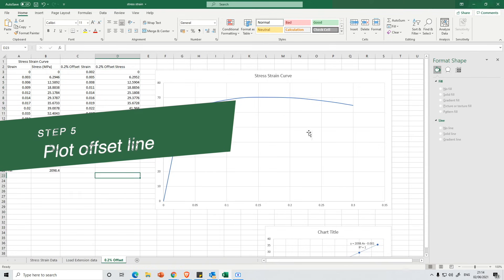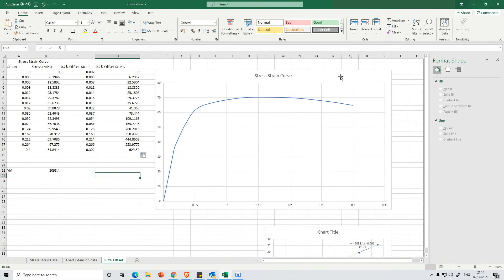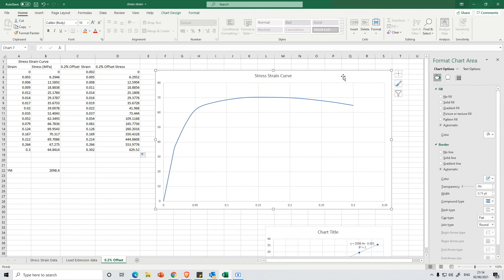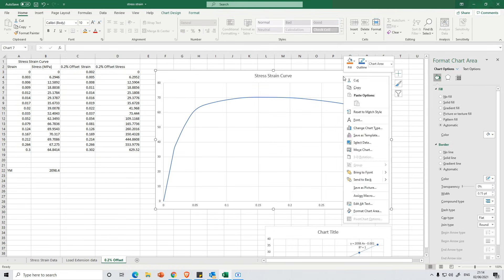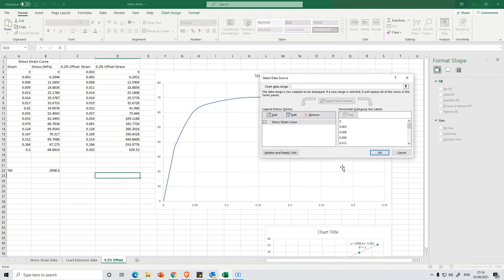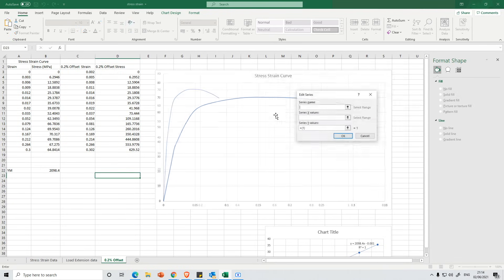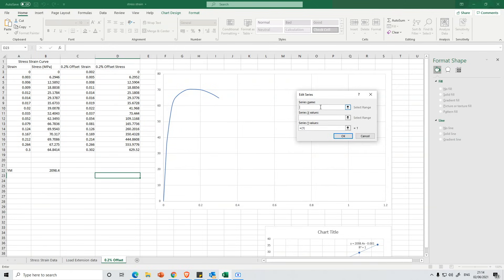The next thing we need to do is actually plot our 0.2% offset on our stress-strain curve. So I'm going to select here and then if I right click, I'm going to find Select Data. I want to add another series to it. So press Add. Let's give it a series name. Ignore the fact it moves the graph around a little bit. So let's just call it Offset for simplicity.